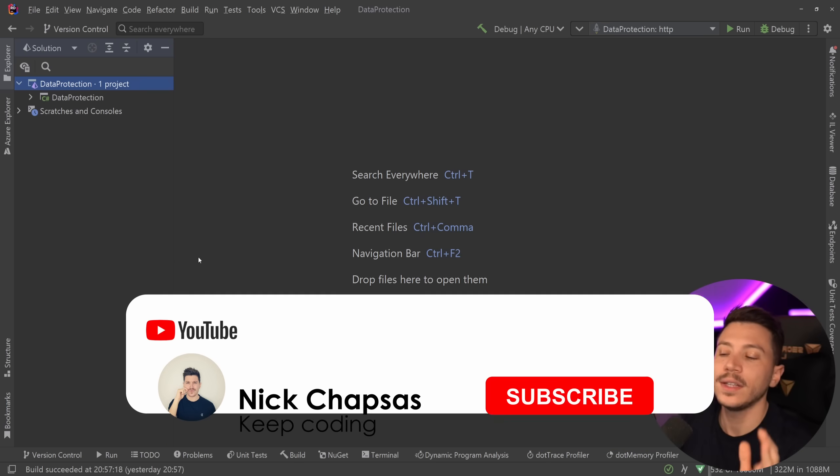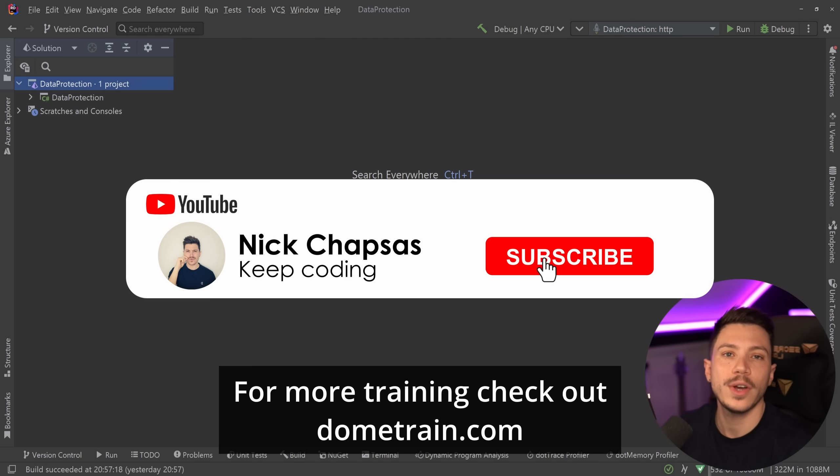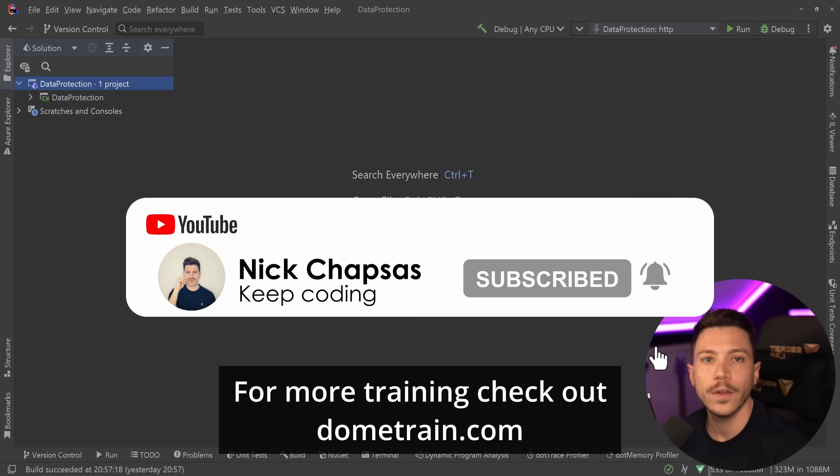If you like content and want to see more, make sure you subscribe for more training, check out my courses on dometrain.com.